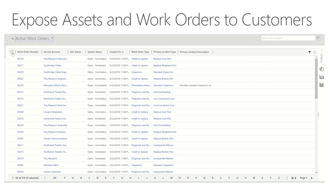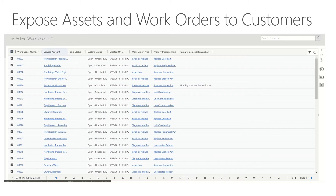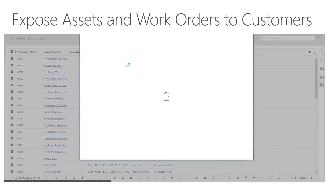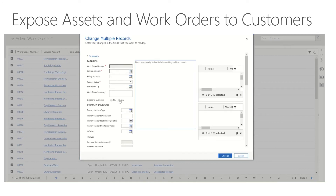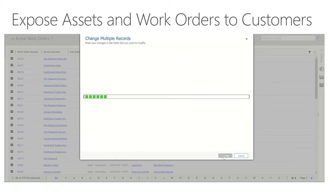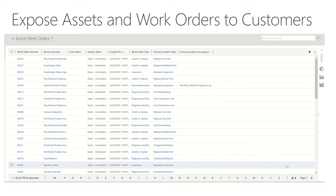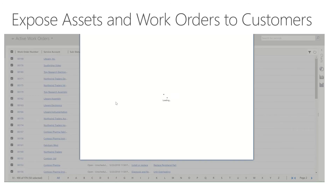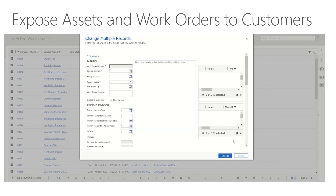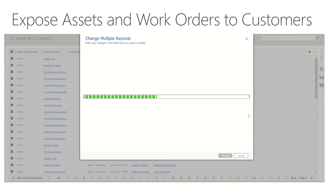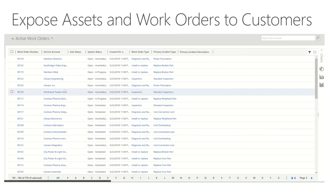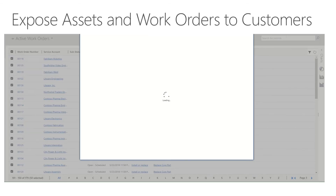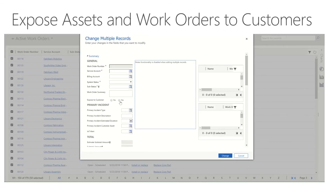I'm going to go back to Active Work Orders, highlight all of them, click Edit, set Expose to Customers to Yes, then Change. Since this is just demo data, I'm going to expose all 170 work orders this way. I have now exposed the work orders and the customer assets out to the portal.